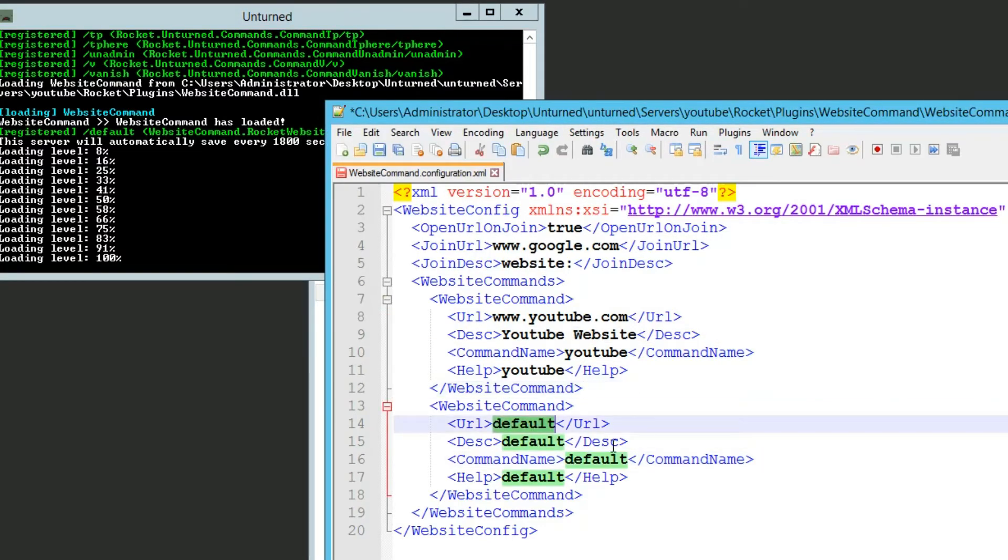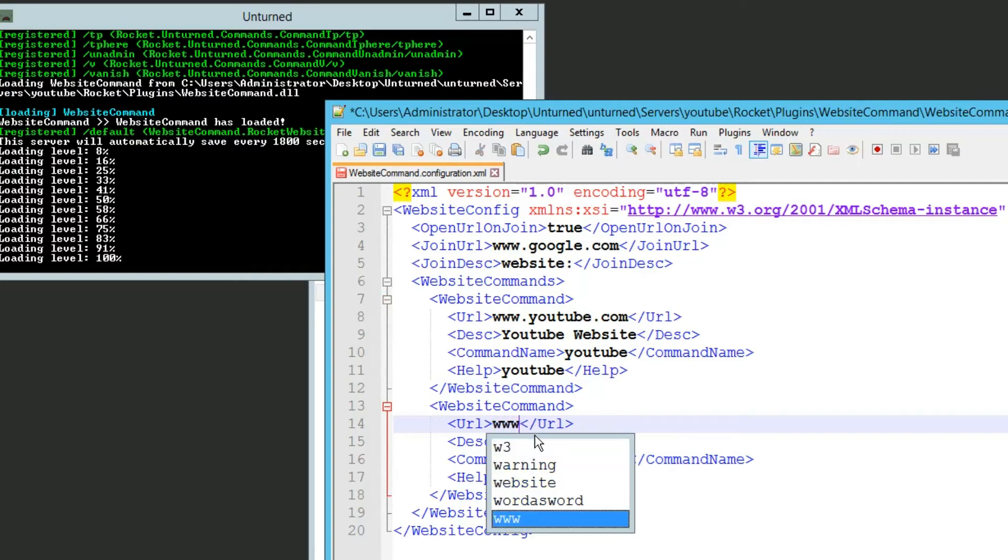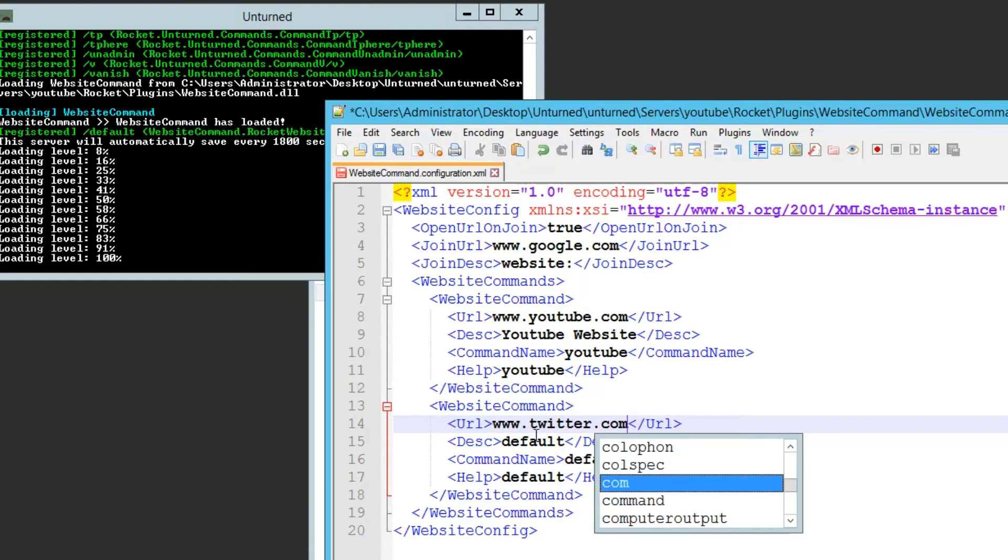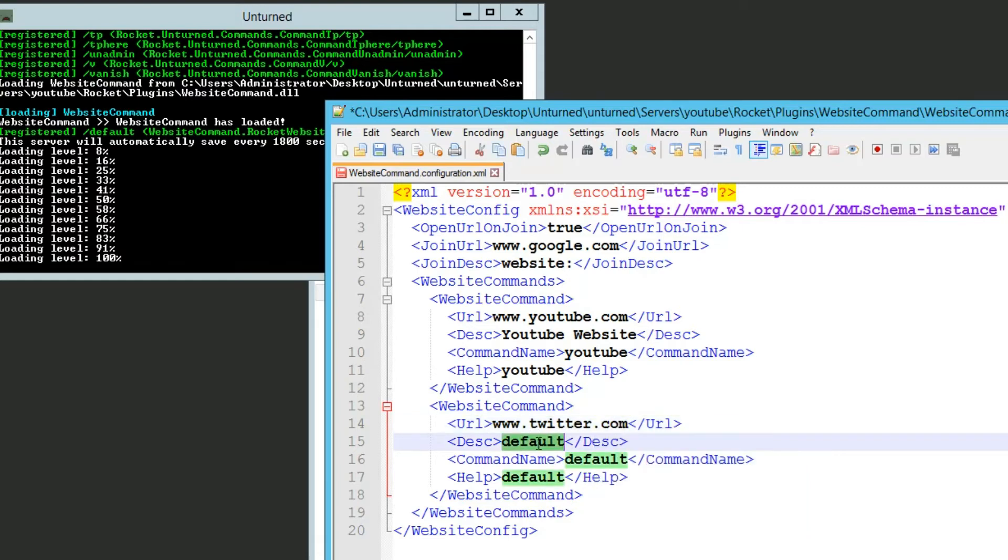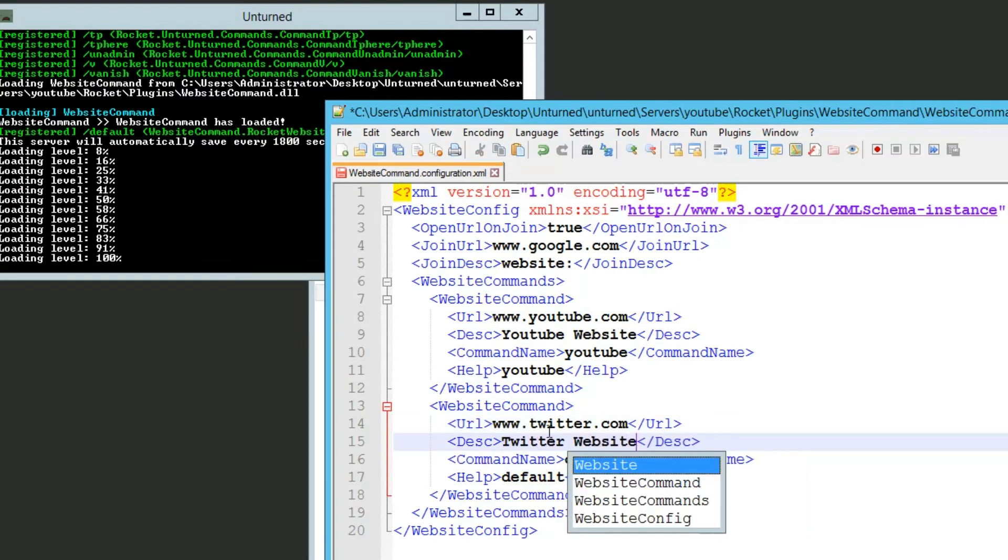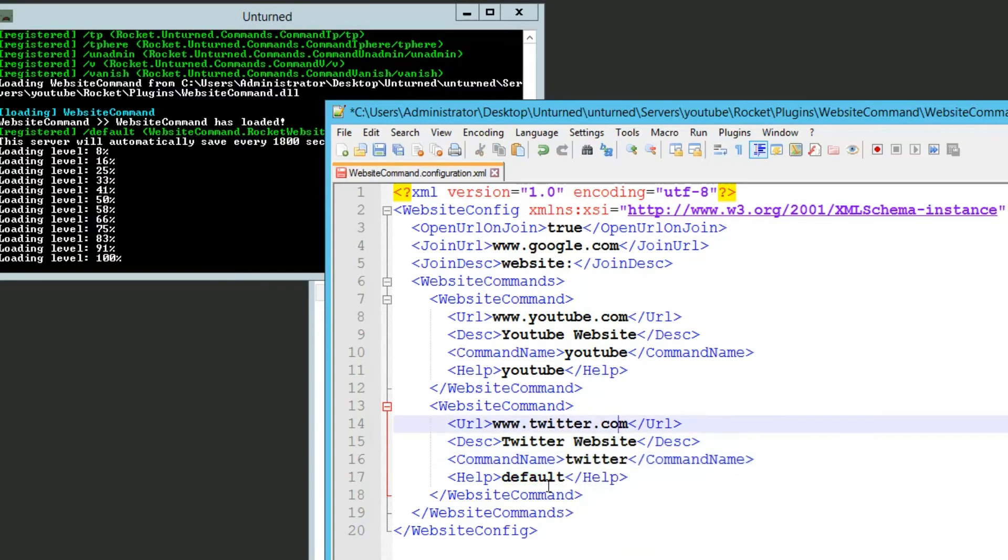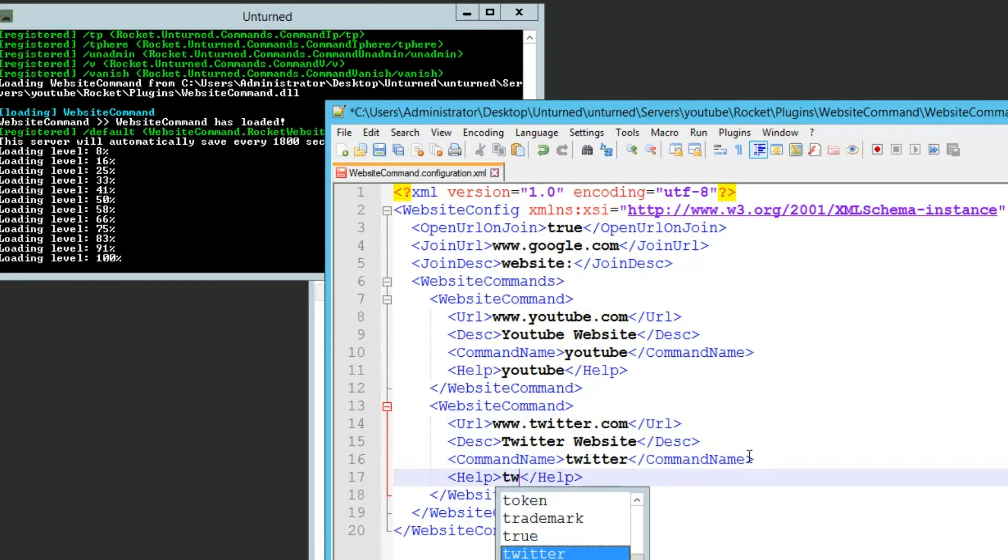We're also going to add the second one, so url, I'm going to set this to twitter and name the description to twitter website, and the command name, I'm going to leave as twitter as well, help twitter.